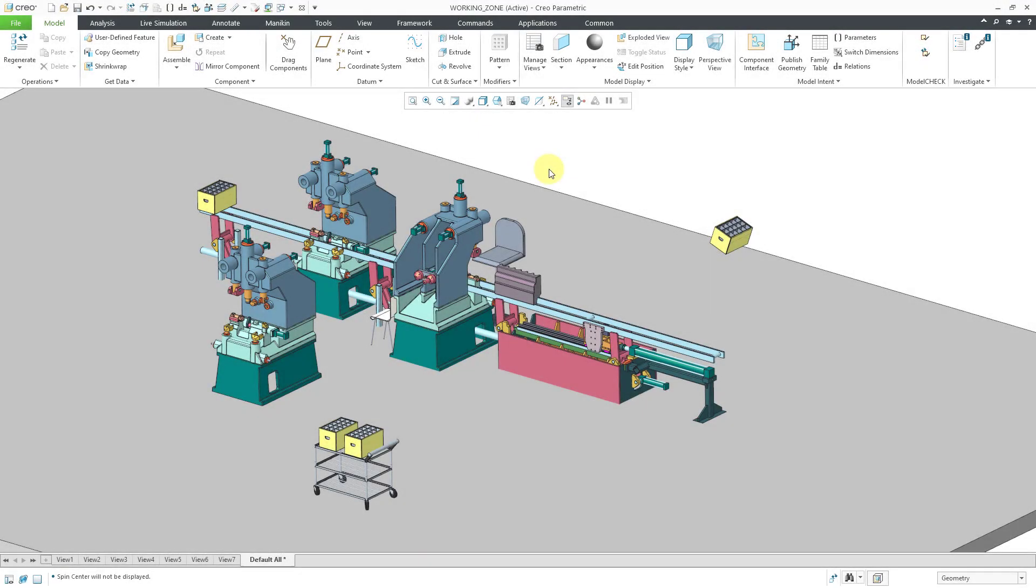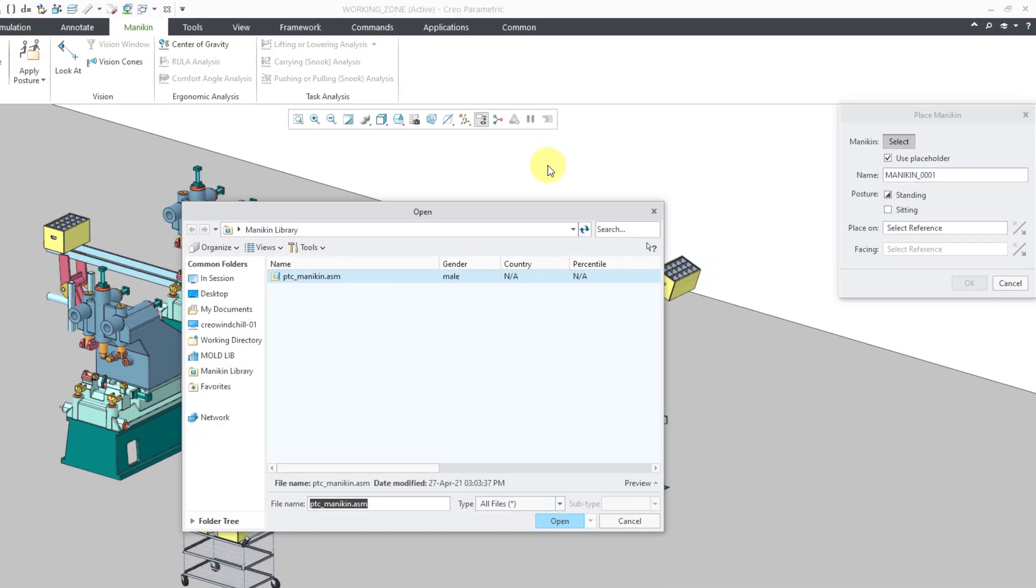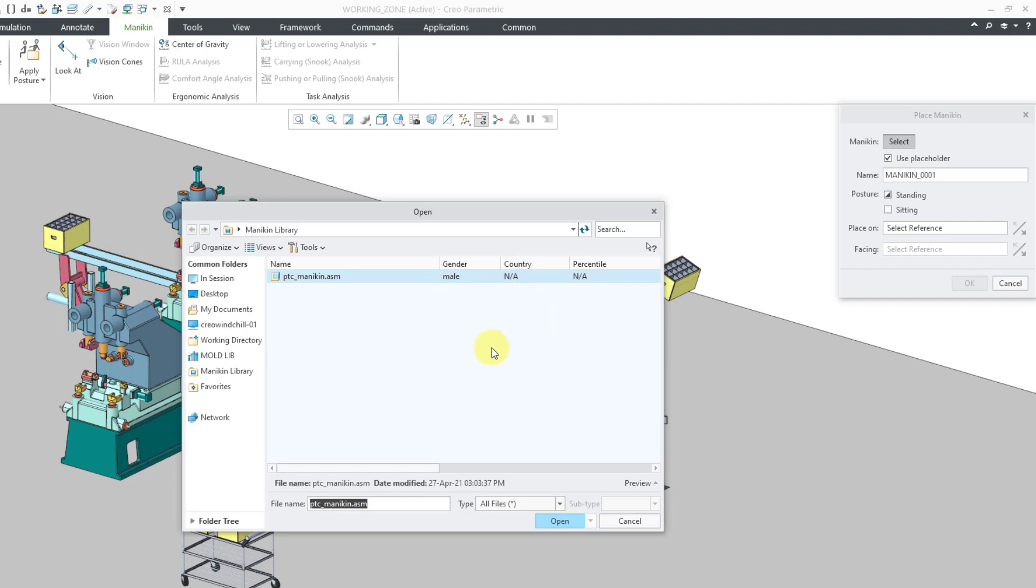In Creo Parametric, every user has access to Mannequin Lite for basic human factors analysis. If you click on the Mannequin tab, you can click on Insert Mannequin, and this allows you to place a human model into your assemblies. But when you have Mannequin Lite, you just have one model available to you. It is a male, no specified country, no specified percentile, so it's just a generic dude.